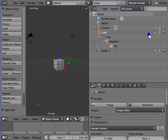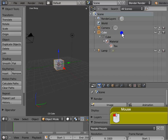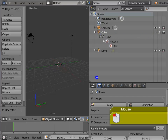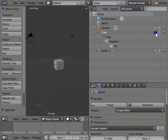Eye makes your object visible or invisible in the 3D view. For example, left click Eye for Cube. The cube is no longer visible in the 3D view. Again, left click Eye for Cube. Now the cube can be seen in the 3D view.